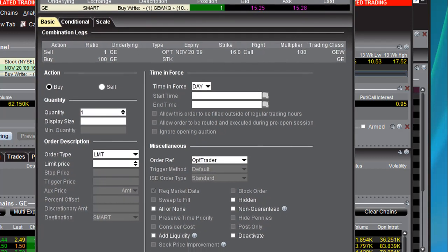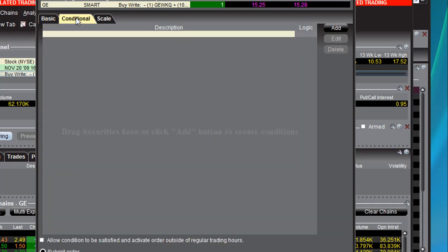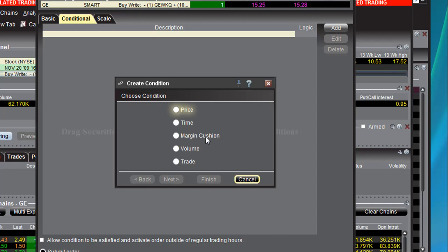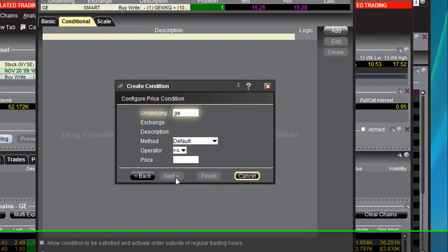Naturally, when you click on Order Ticket, it will do that. And you want to make this a conditional order, so just go up here and click on the Conditional tab, select Add, and we want our condition to be based on price. The price of what? We want it to be based on the price of the stock, which is GE.